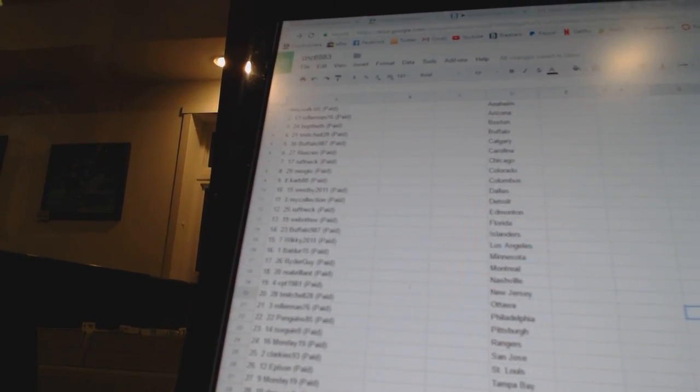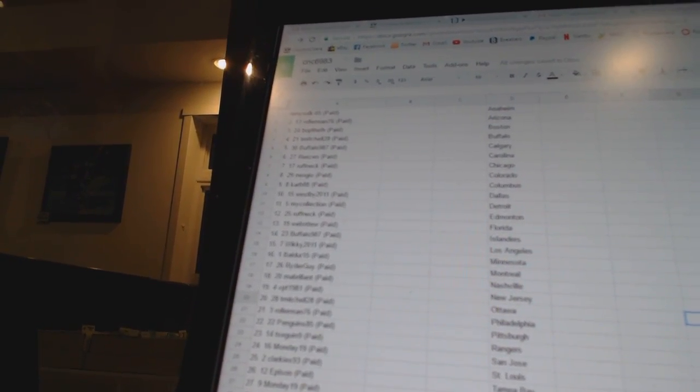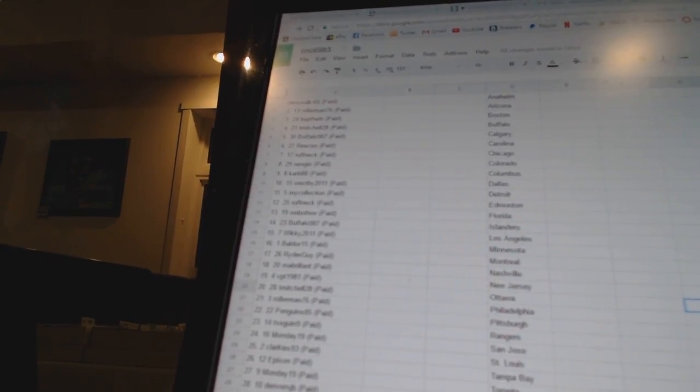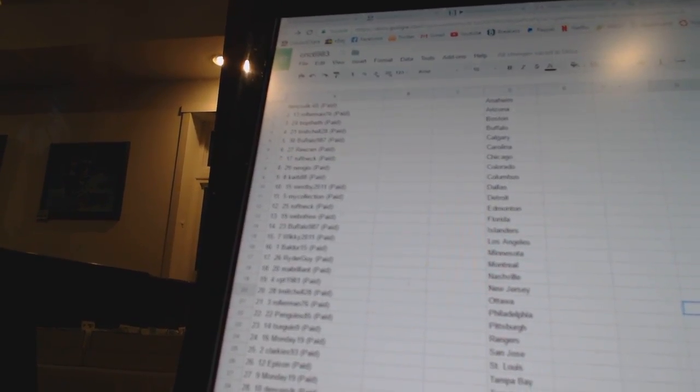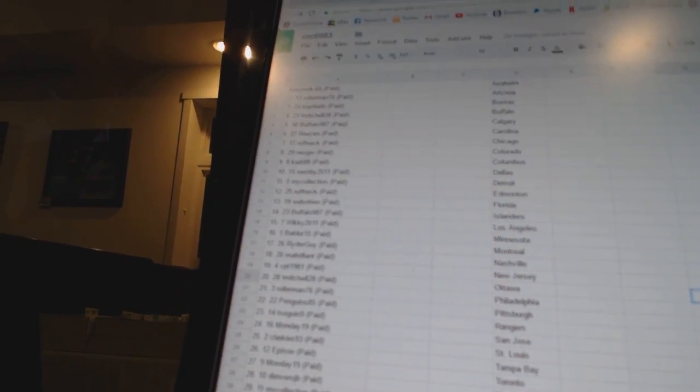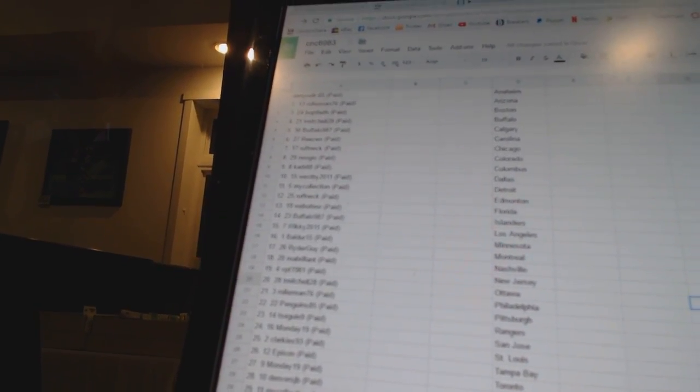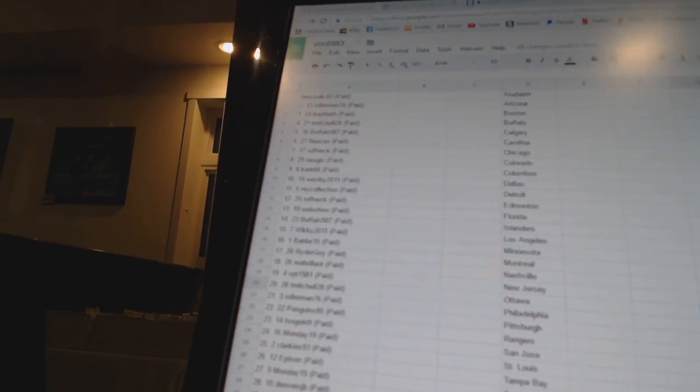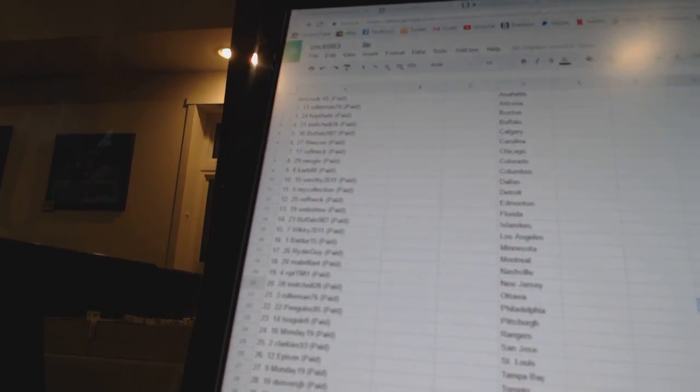17 Ryder Guy, 18 M.A. Briant, 19 VPT 1981, 20 T-Mitchell 28, 21 Rollerman 76, 22 Penguins 85, 23 T-Sagan 9.